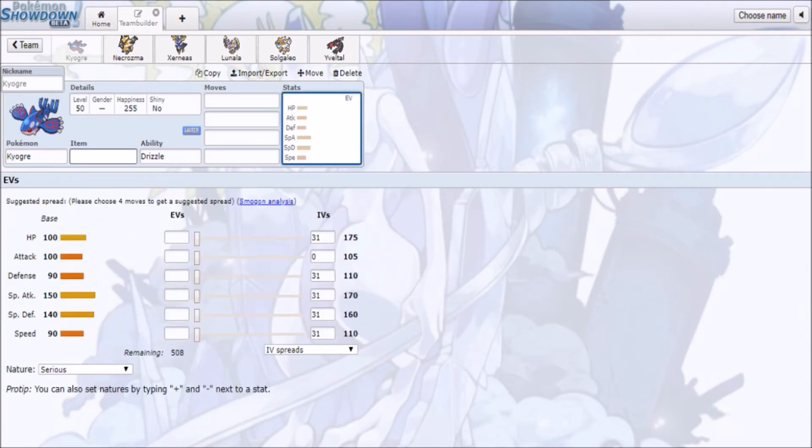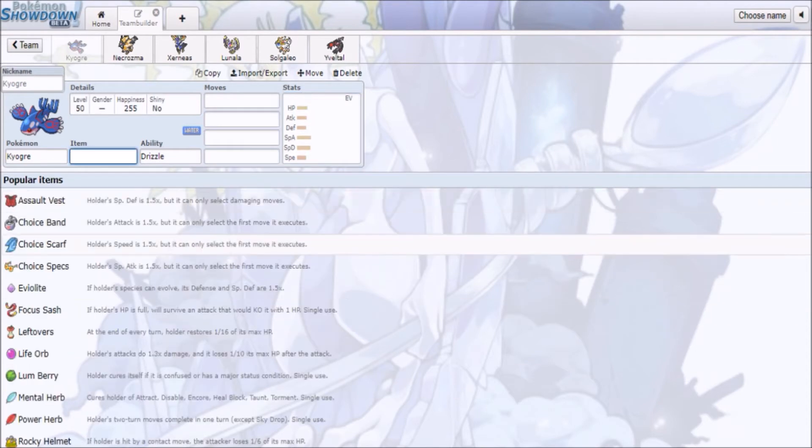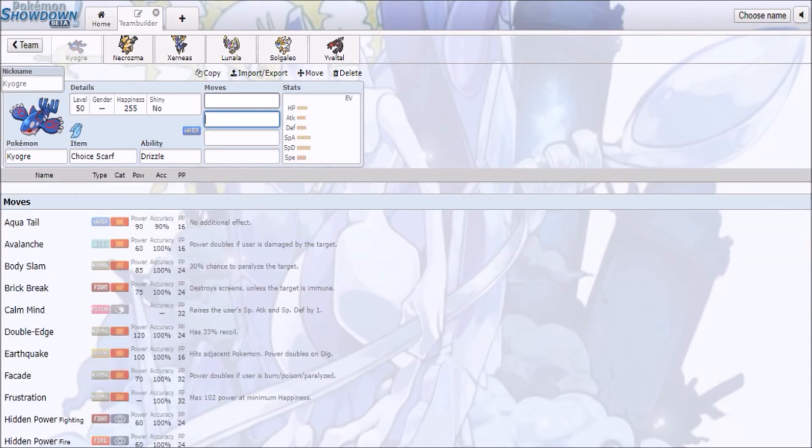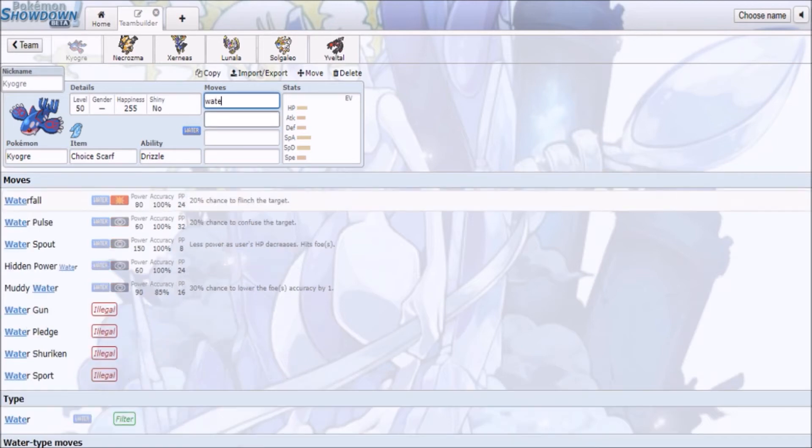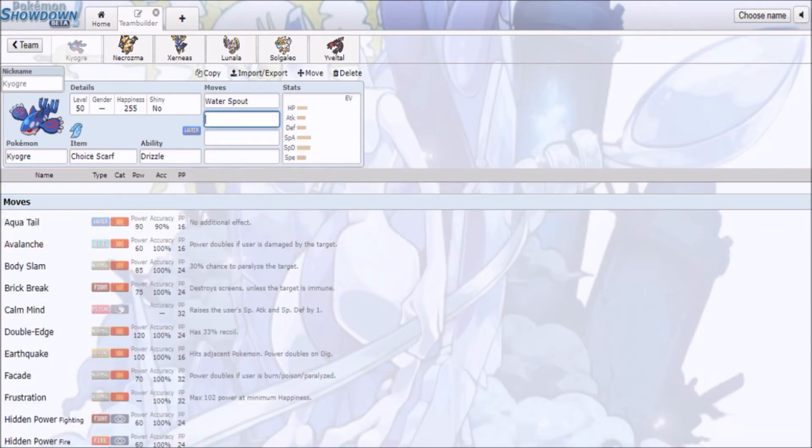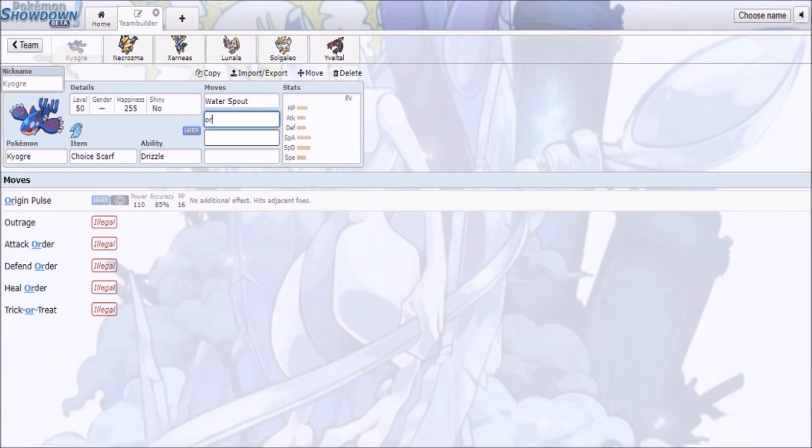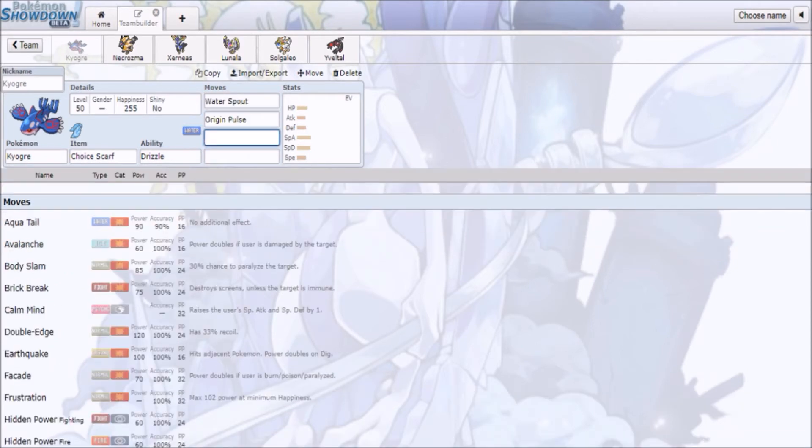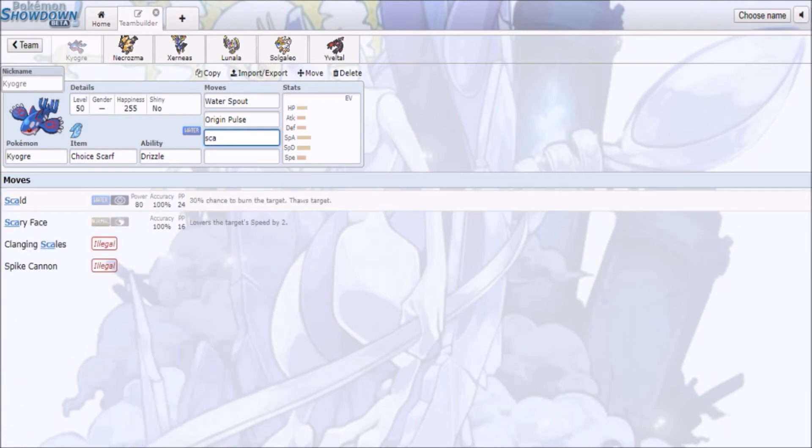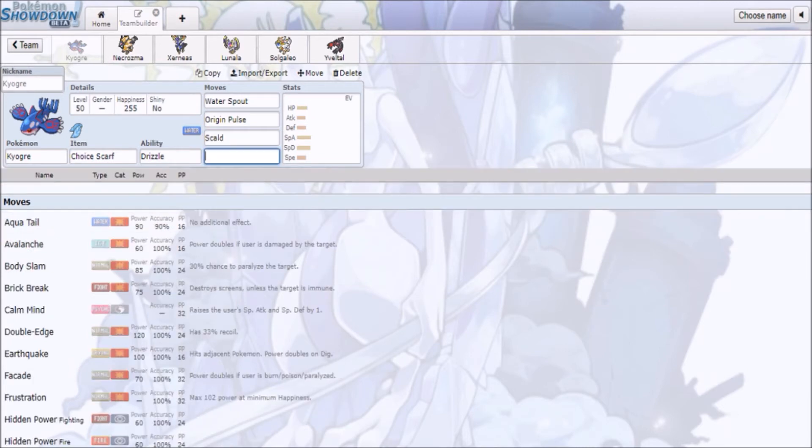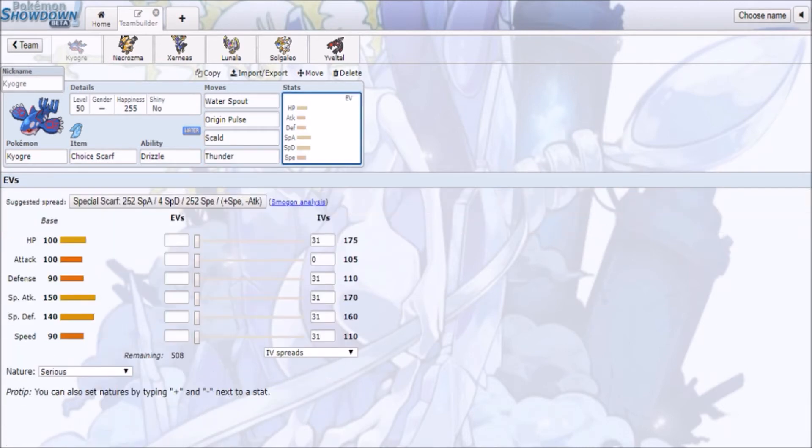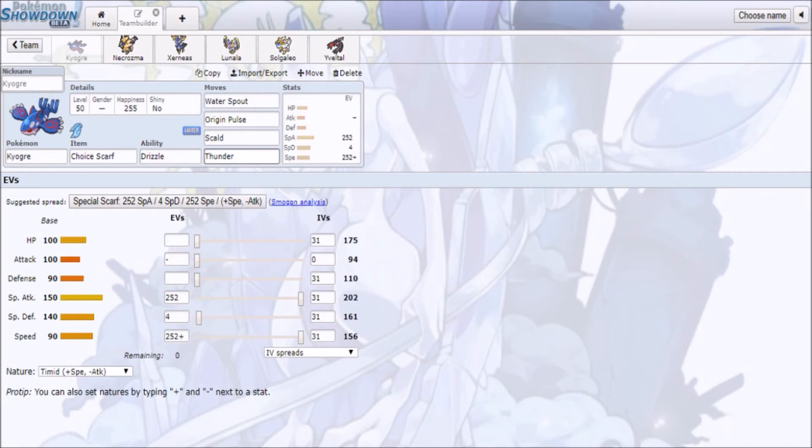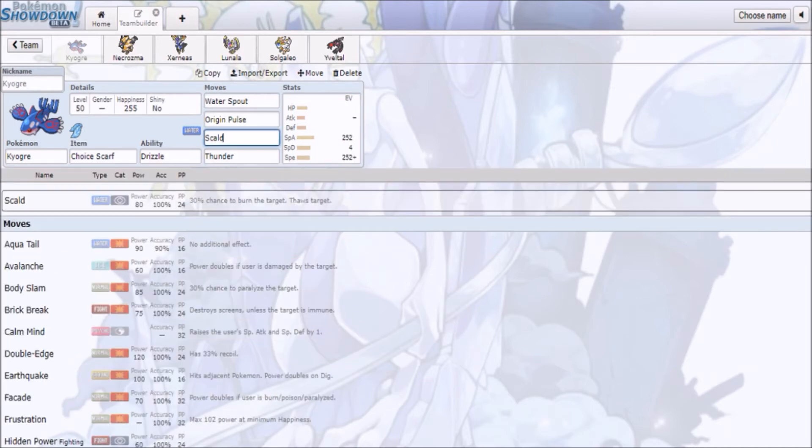So basically, what to expect. People have been saying Scarf Kyogre is gonna be really, really good now, that despite Kyogre losing its Primal Orb, you still have access to Drizzle, so you can just spam stuff like Origin Pulse, Water Spout, Scald, Thunder, Ice Beam, and whatnot. So, basically, expect Kyogre to be one of the stronger restricted Pokémon in this format.